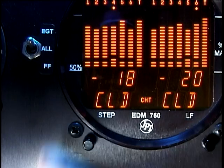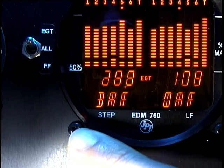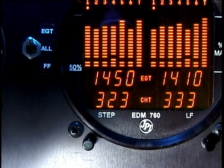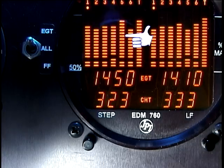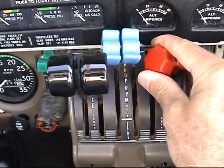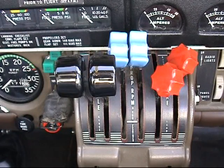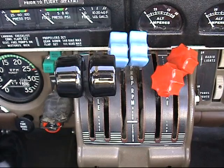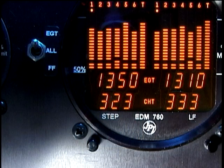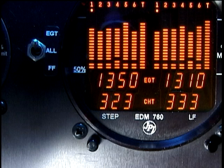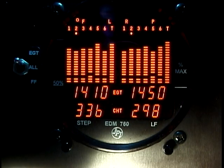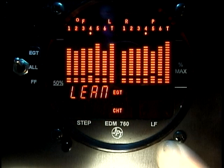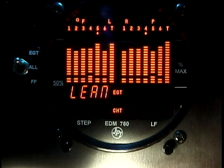Upon reaching cruise configuration, lean using the lean find mode to identify the first cylinder to reach peak EGT. Note that the first cylinder to peak is the leanest cylinder, not necessarily the hottest cylinder. Begin the leaning process by pre-leaning the mixtures to about 50 degrees below the estimated peak on any one of the cylinders. For example, let's say that you have determined that 1350 is the pre-lean value for your aircraft. Now wait about 30 seconds for temperatures to stabilize. To enter the lean find mode, tap the lean find button. You will see the exhaust gas temperature of the hottest cylinder on the upper display.